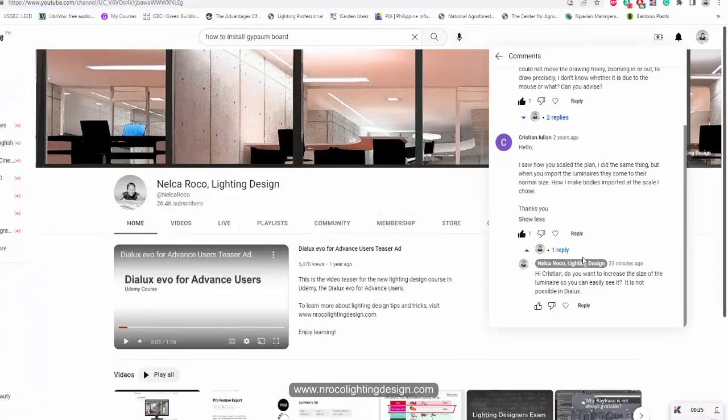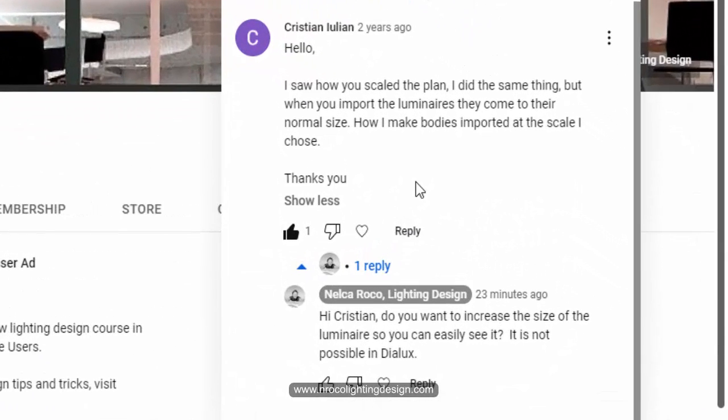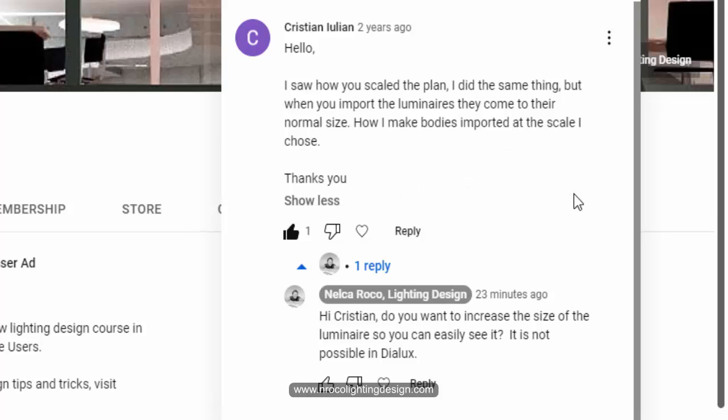Christian Julian asked me: I saw you scale the plan, I did the same thing, but when you import the luminaires they come to their normal size. How can I make bodies imported at the scale I chose? I think Julian wants to have a luminaire that looks bigger when you see it in the plan.